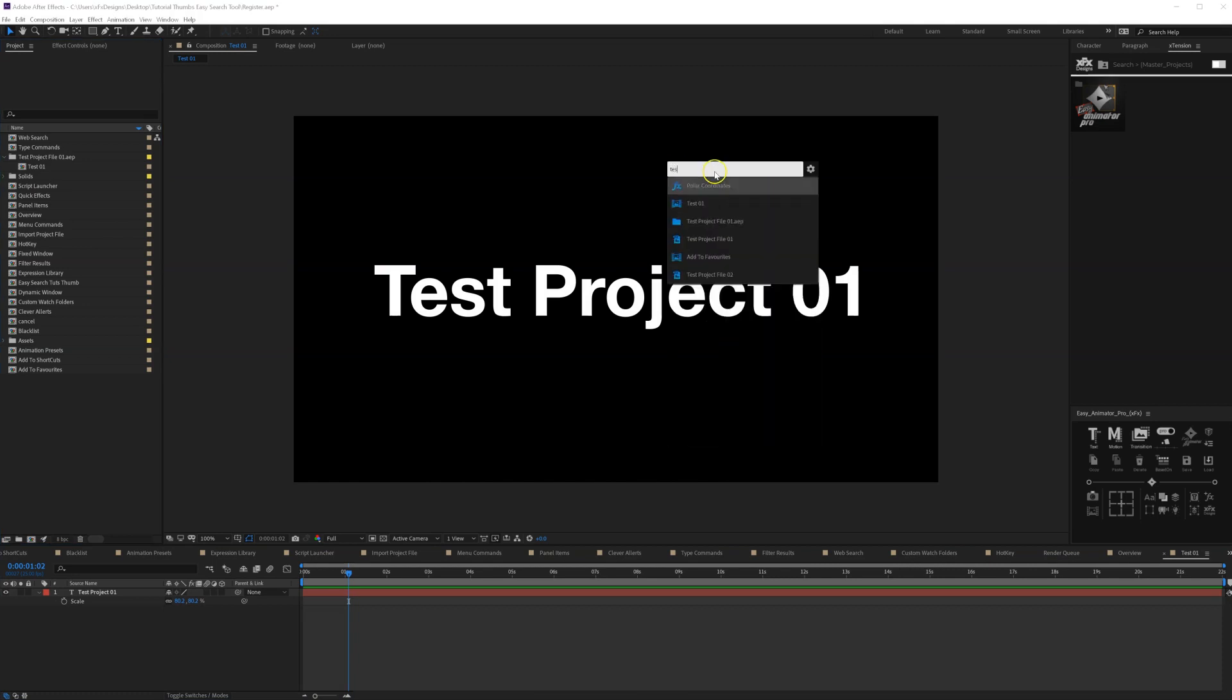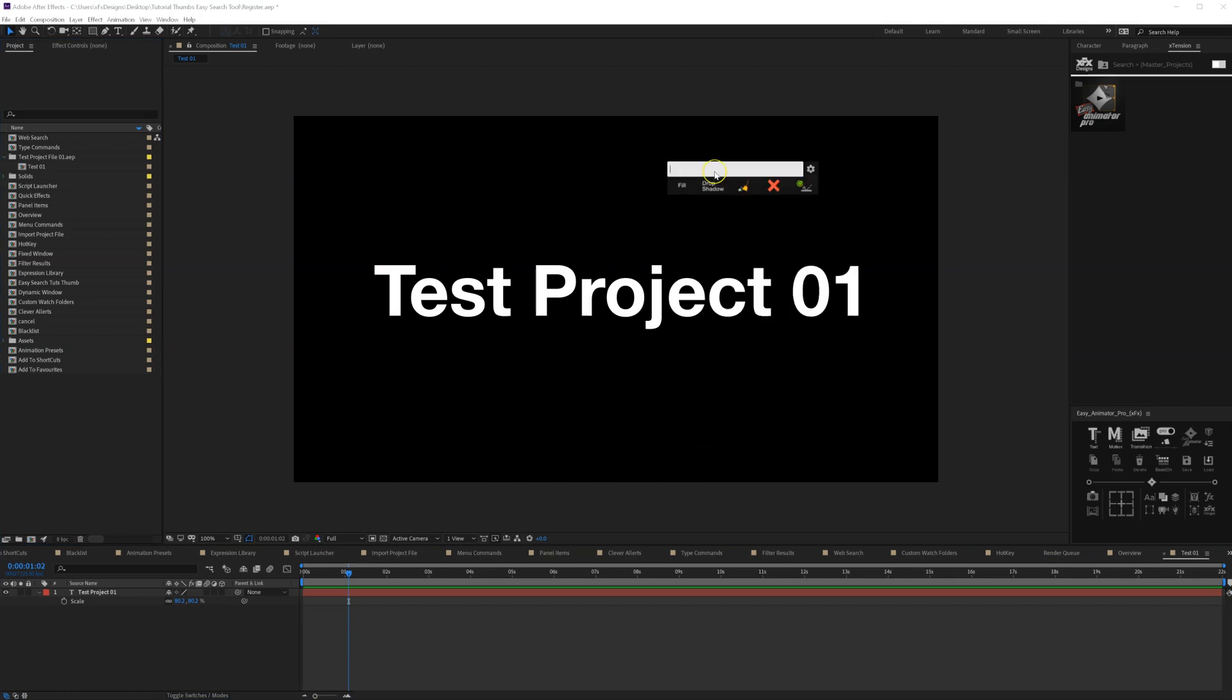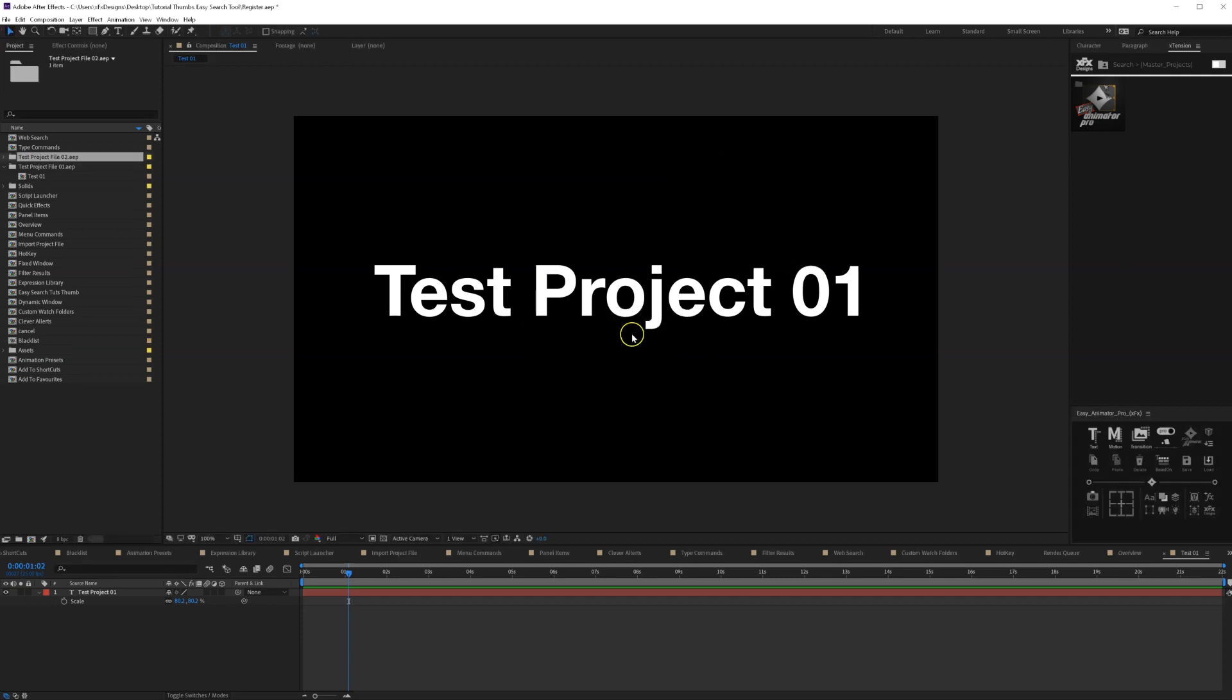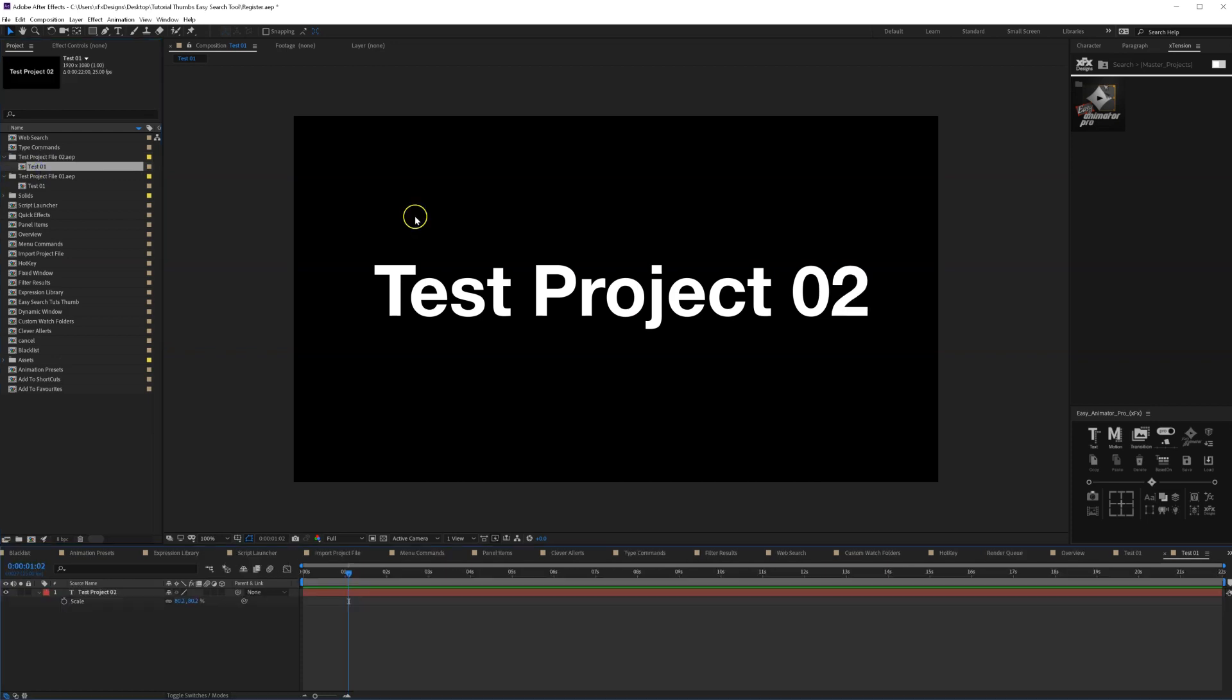Let's import the other one, which is named project number two. I'm importing it, and now as you can see, the next one is inside.